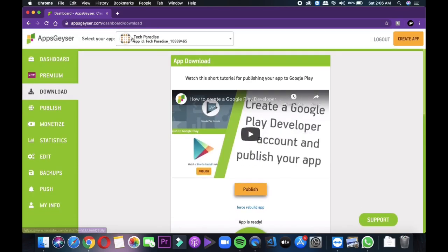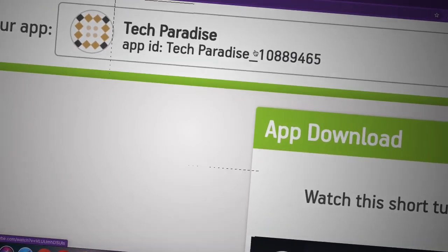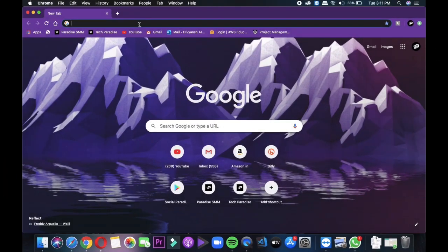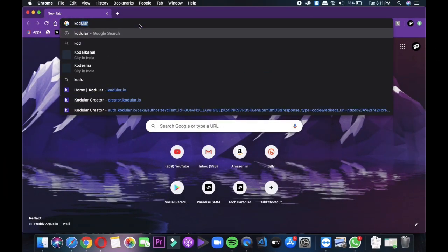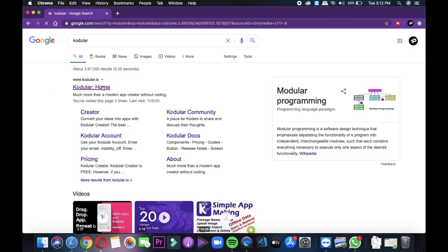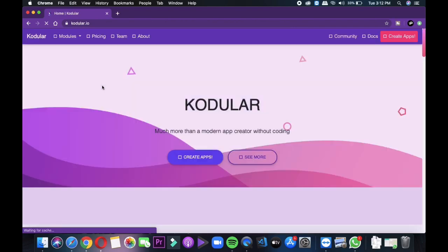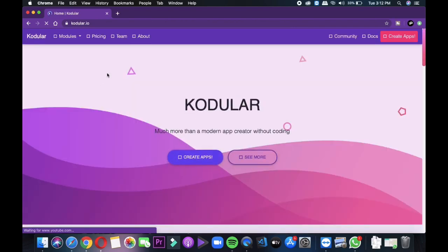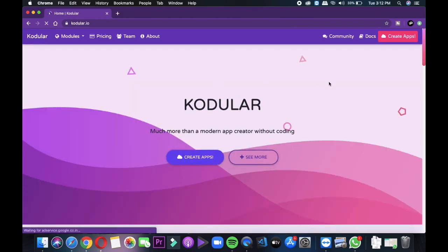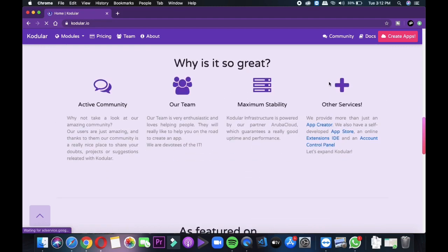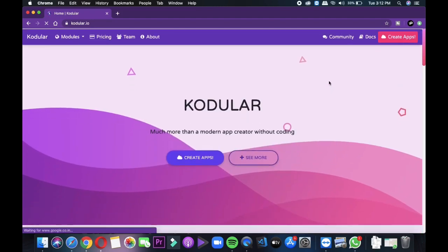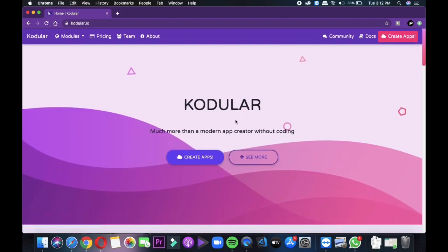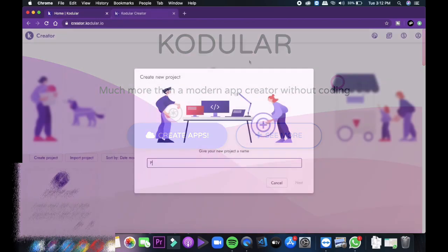So this was the place where you can make basic function applications. Now for producing professional multi-function applications with full customization according to you without coding and without programming, you need to go to kodular.com. After opening, just sign up and then click on create apps. And then click on the create project and then enter the project name.